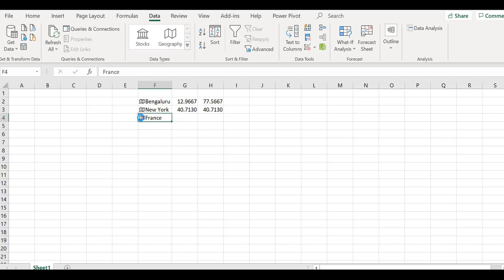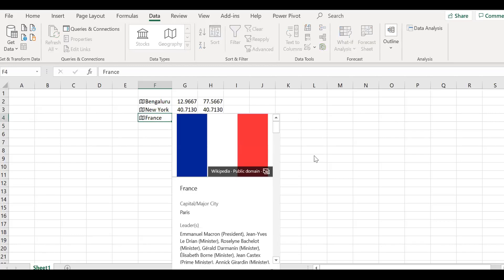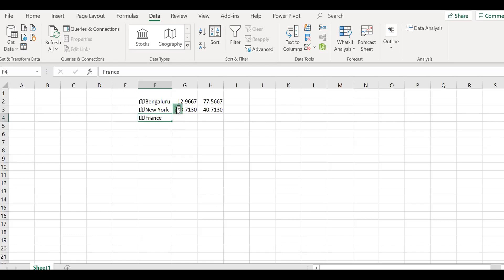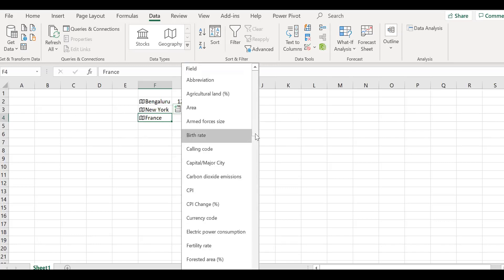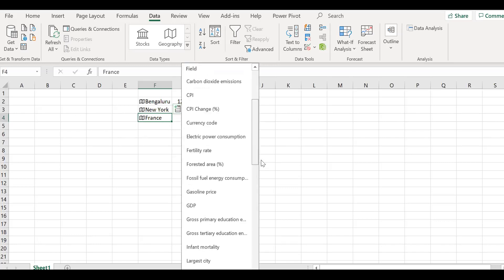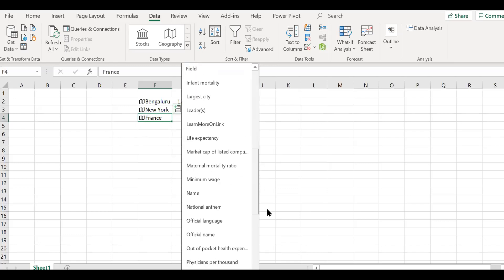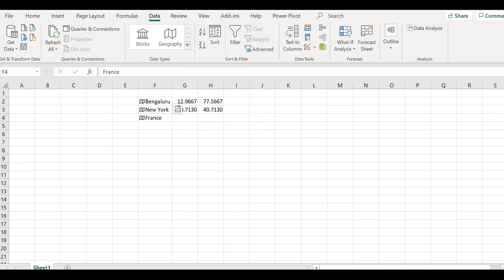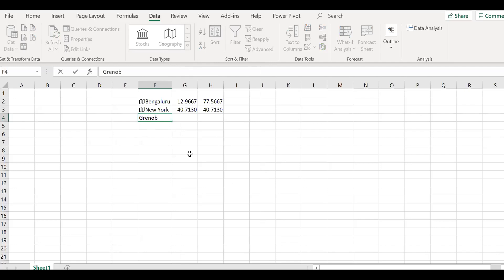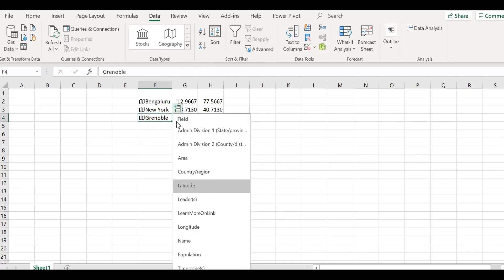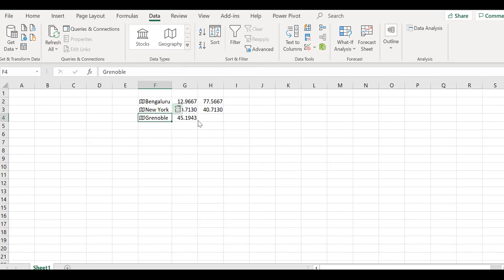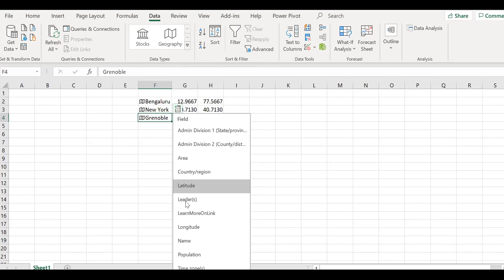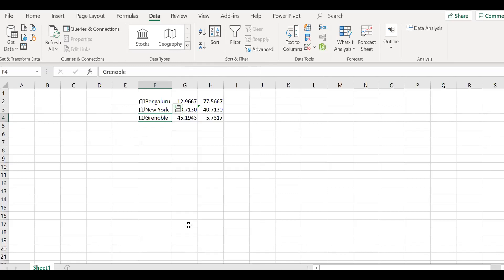Let me try it here. France. Probably it's a country and maybe that's the reason I'm not able to pull it here. But let's try for Grenoble. I can get the latitude and the longitude here. I can use this one. This is how we can do.